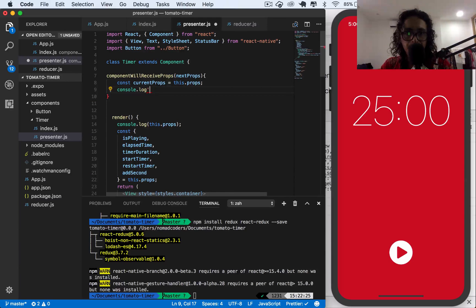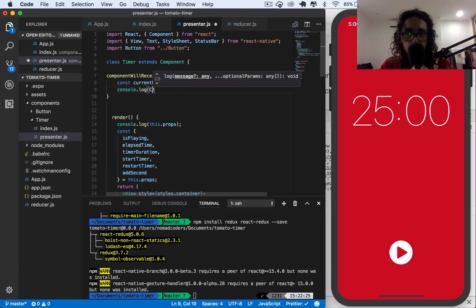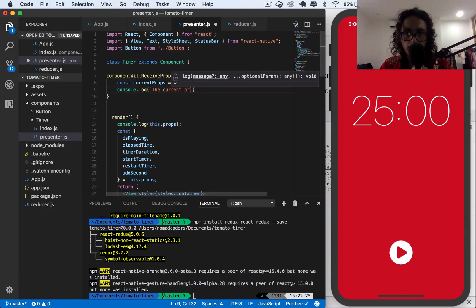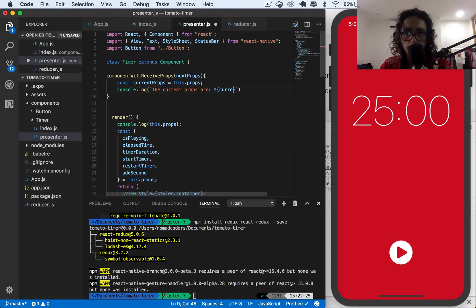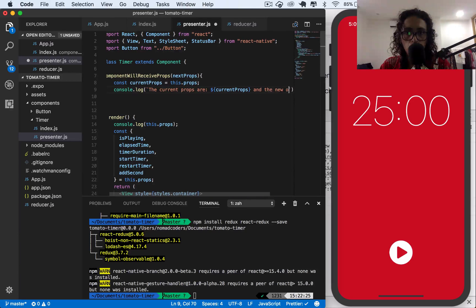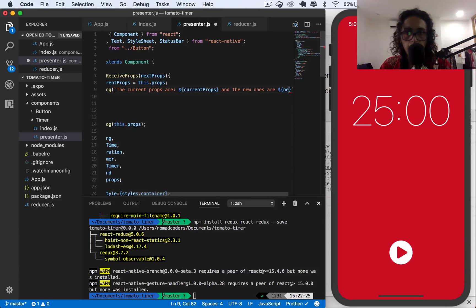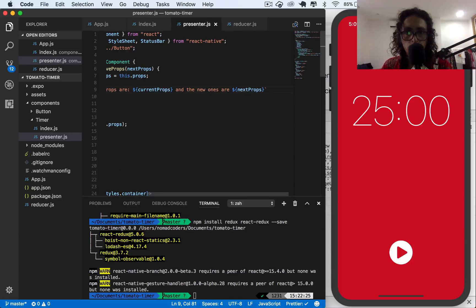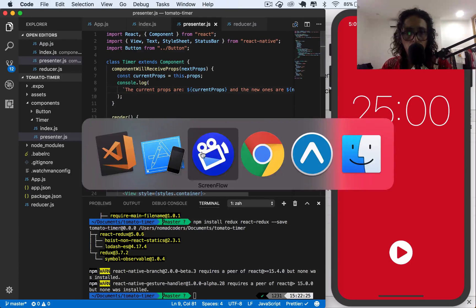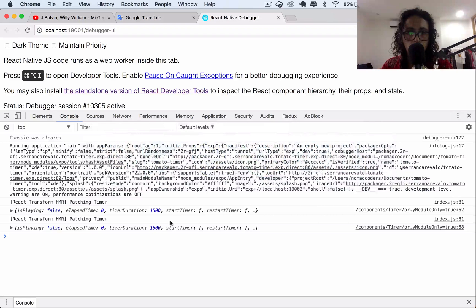So I'm going to create a variable called currentProps, which means these props, and I'm going to console log the current props and the new ones — nextProps. Let's do it, so I'm going to go to my Google Chrome.